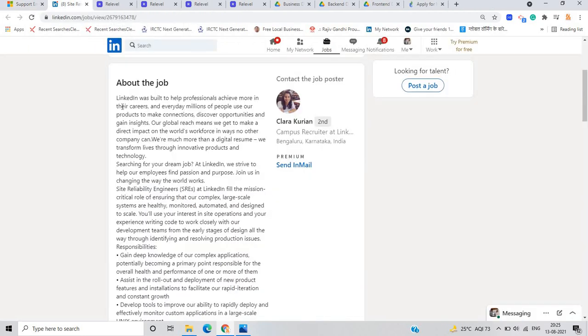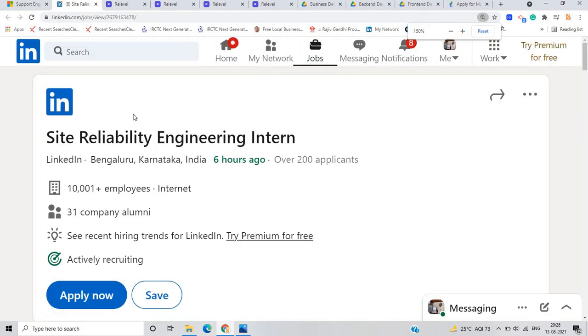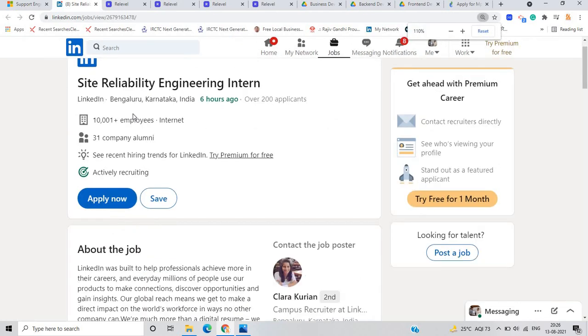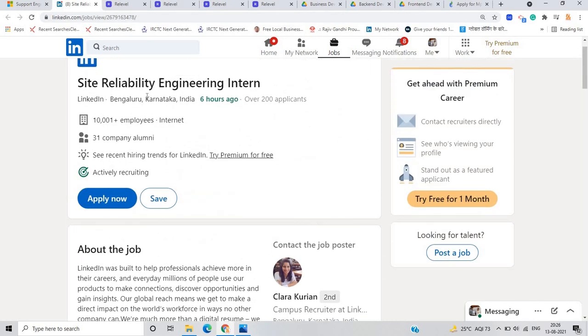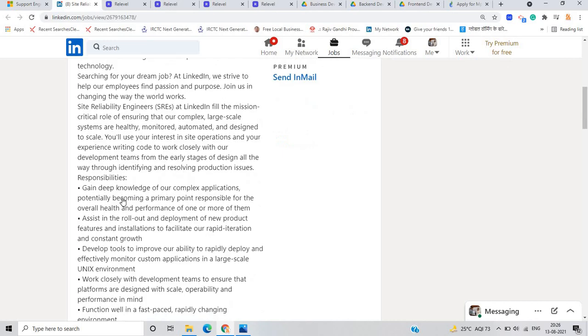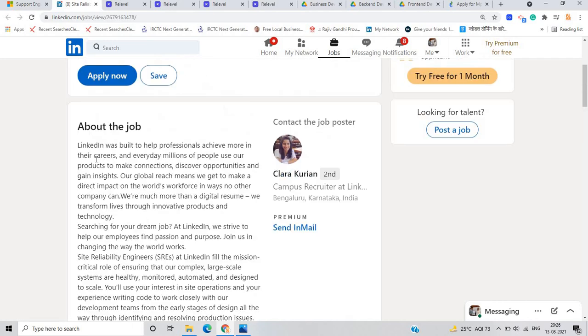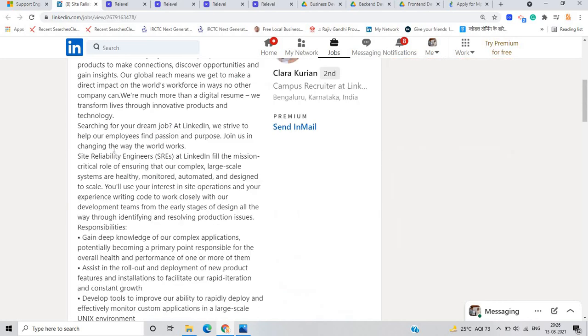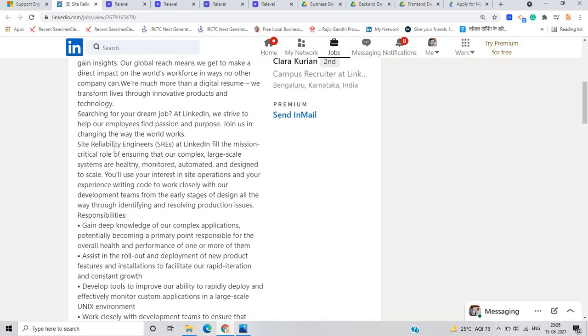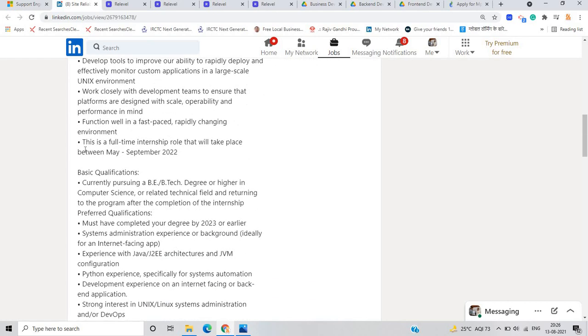The second opportunity is from LinkedIn for the role of site reliability engineering intern and this internship is for the 2022 and 2023 batch candidates. If you are pursuing BE and BTech, so as you can see it's posted just six hours and over 200 applicants. So you have to just click on apply now because the registration is for the last time. So you have to apply as soon as possible.